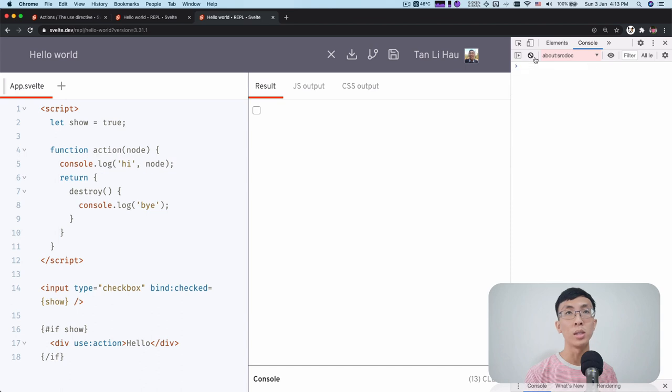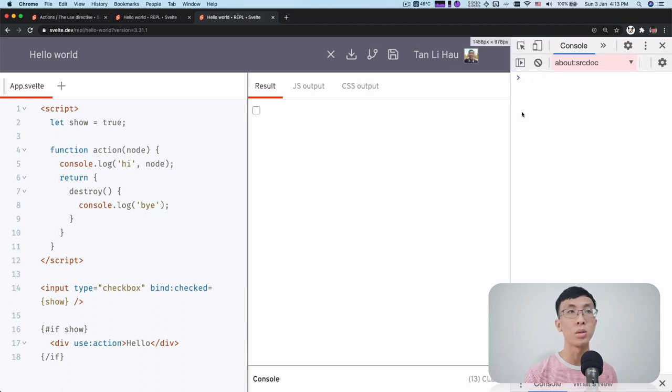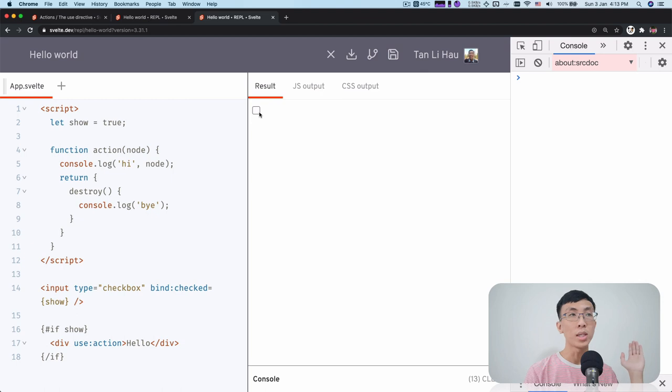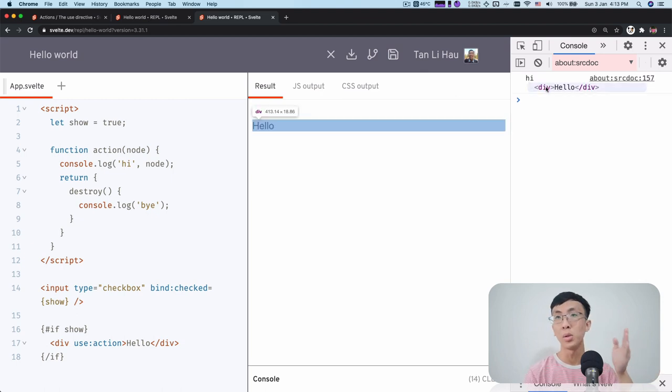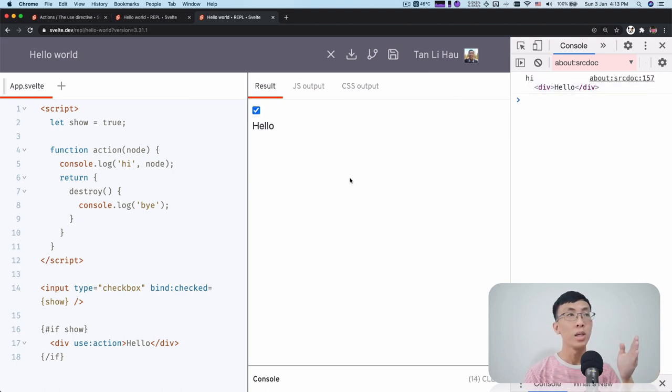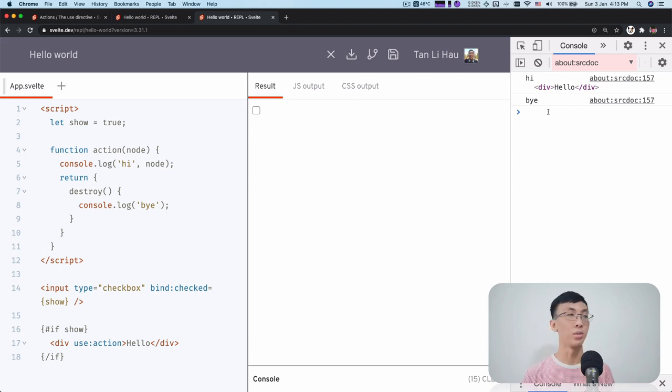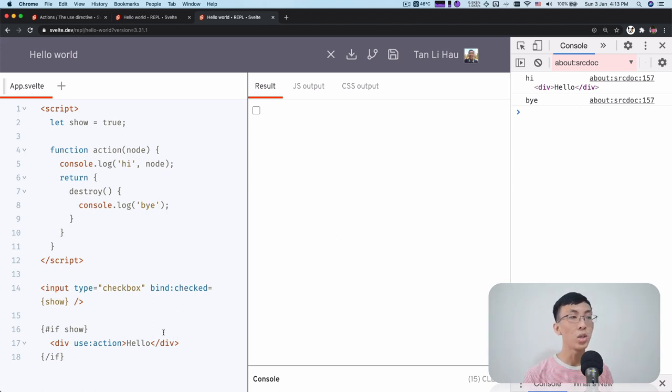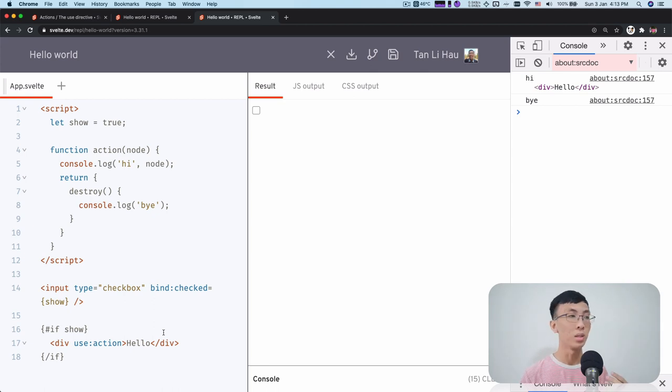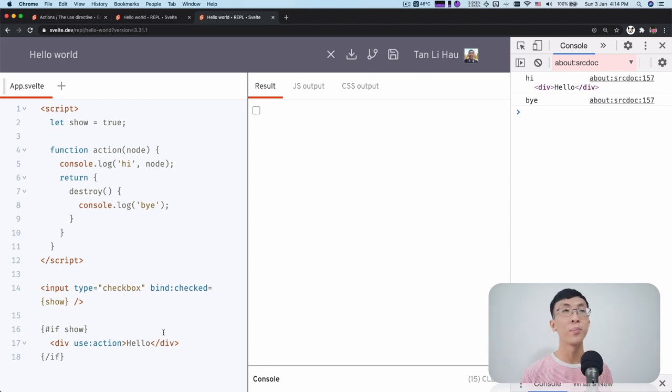So this high should be called when this div is added to the DOM and this destroyer should be called when it's being removed. So let's see. I'm going to zoom a bit on the console and I'm going to click. So once I click it's on the DOM, you'll see that it's called high with the node itself. And when I unchecked, it will be removed and it will call the by function. So this way you can know when the element is being added and being removed.